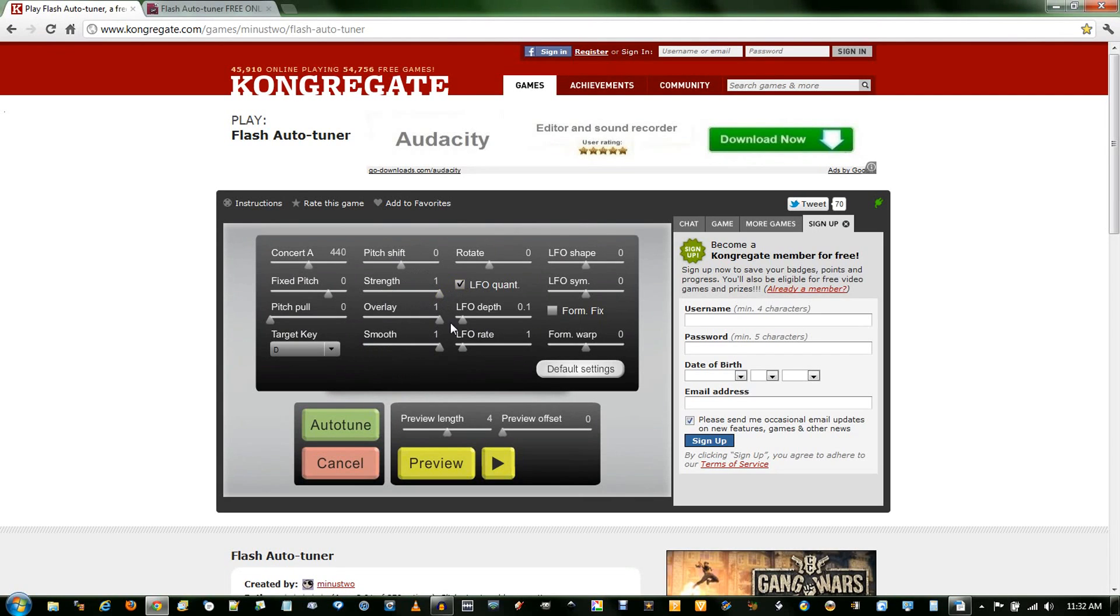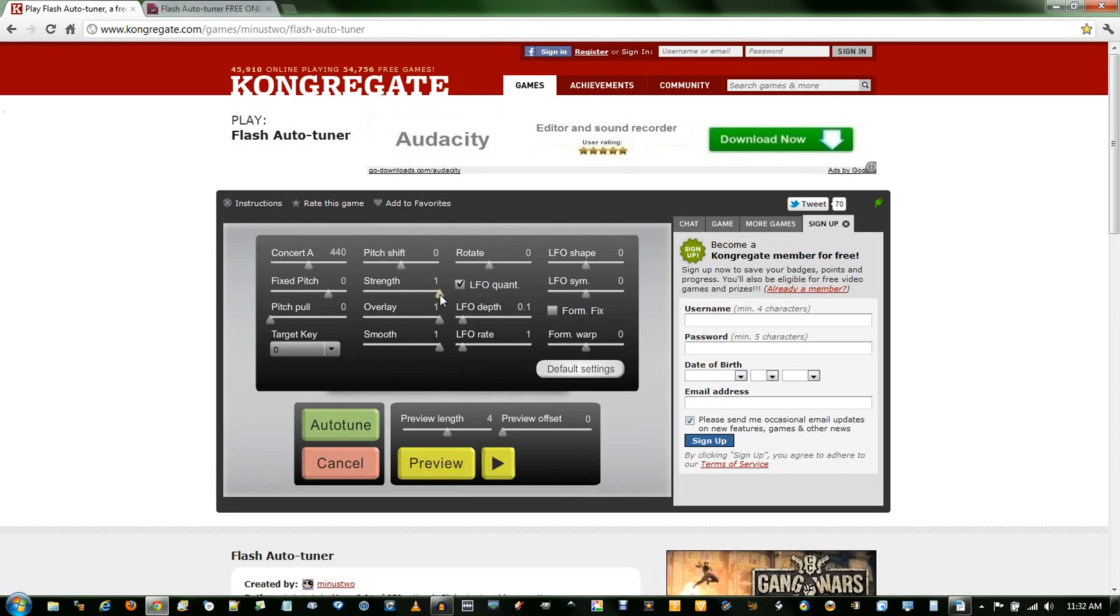Strength, overlay, and smooth, I prefer these at ones. They just make the autotune a bit more prevalent. If you didn't have something that was terribly bad, you could tone off on the strength, but the smooth makes it sound a little better.